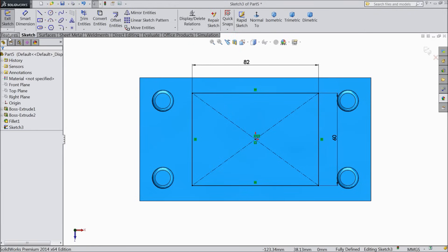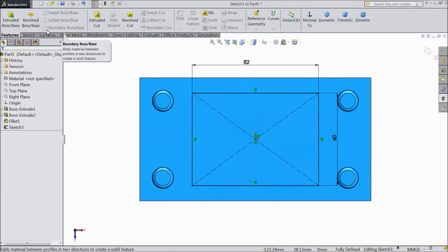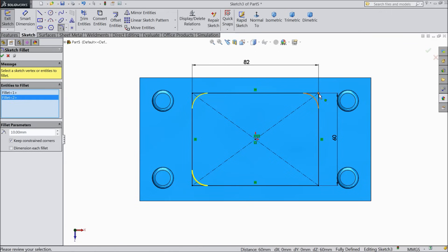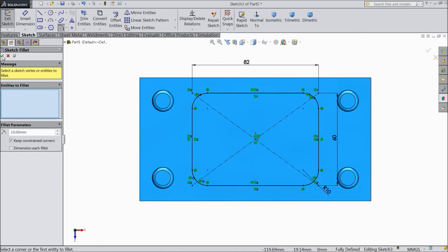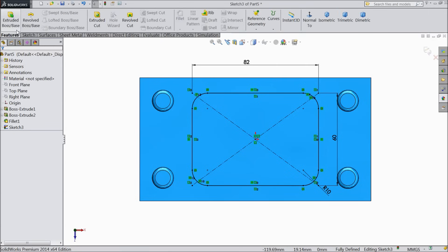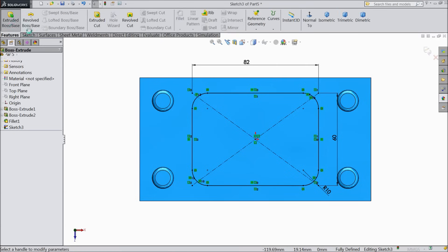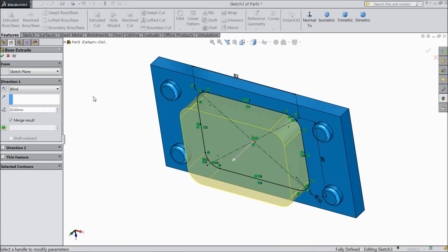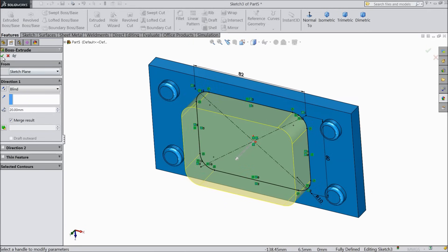Select ok. Select corner rectangle also. Choose 10 mm and select all four corners. Select ok. Now select extruded boss. Extrude up to 20 mm. Ok.